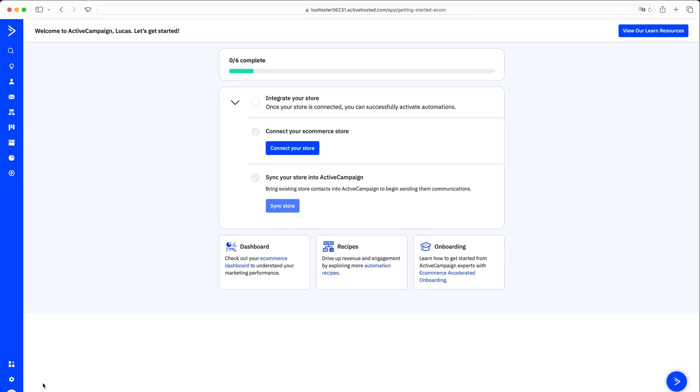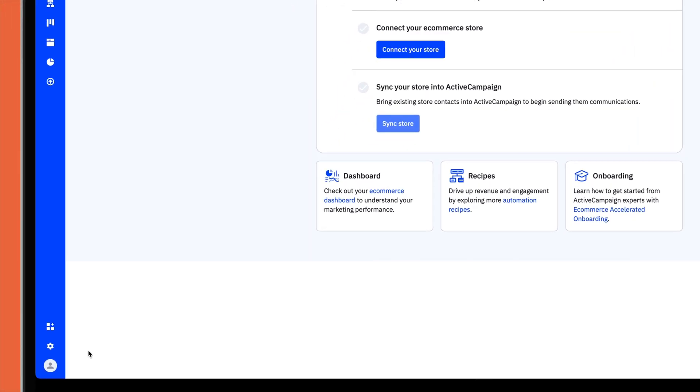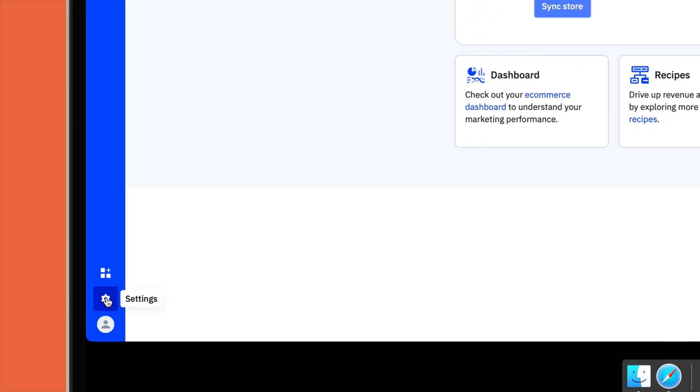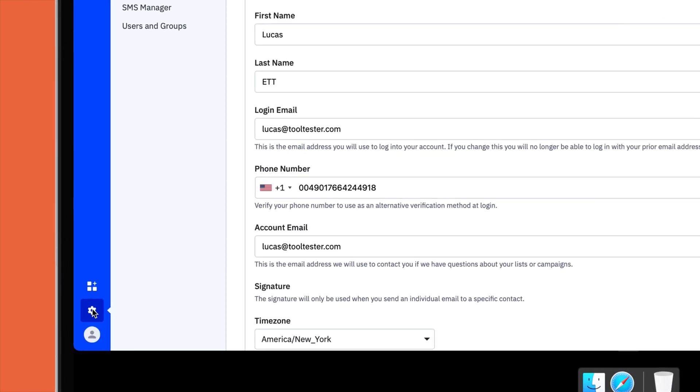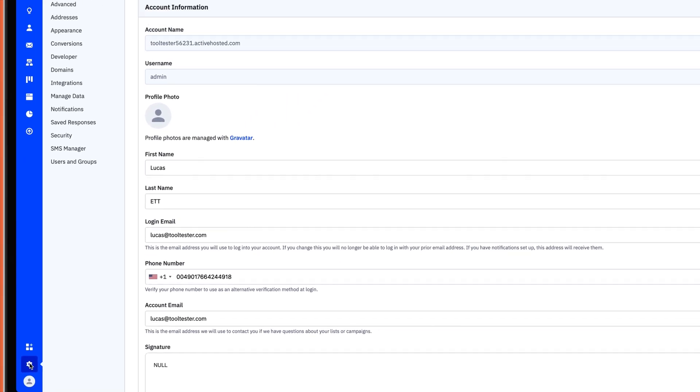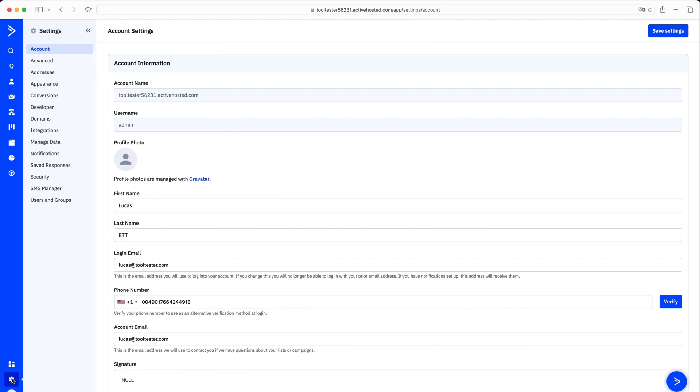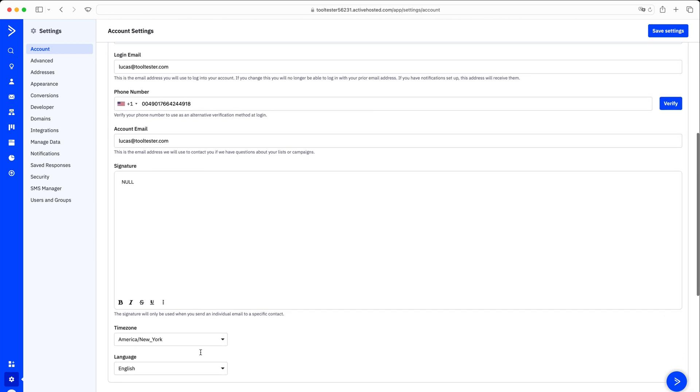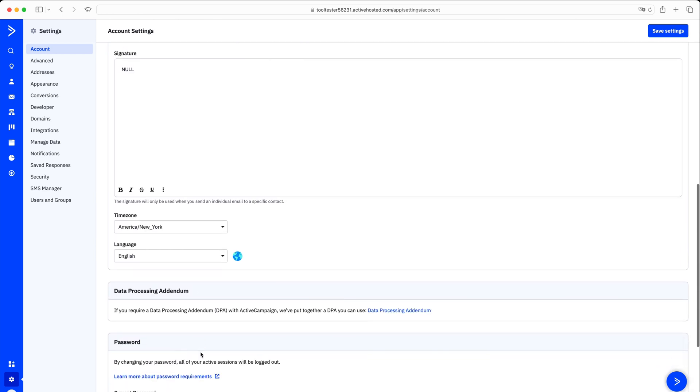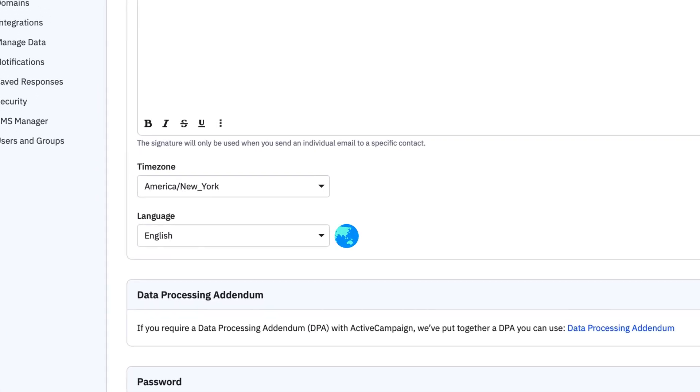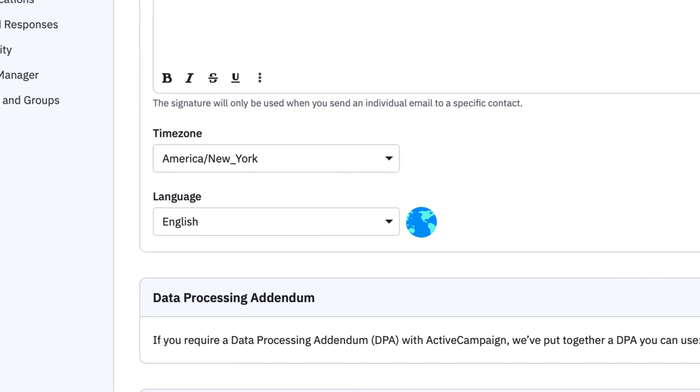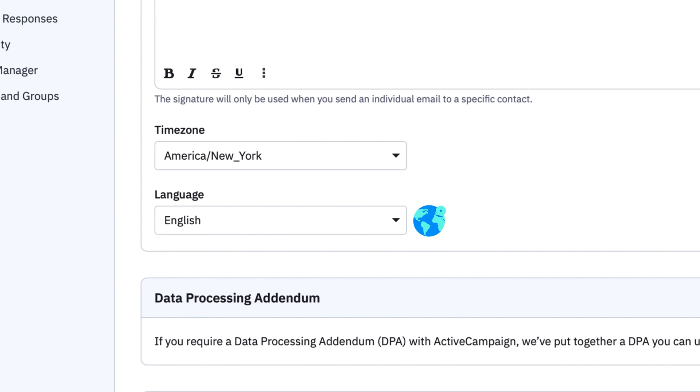Once you're through answering their questions, you'll want to head over to Settings. Here, we can adjust your time zone, personal signature, and language settings. Note that ActiveCampaign supports more than 10 different languages, which is great if you have marketing and sales agents from different countries.